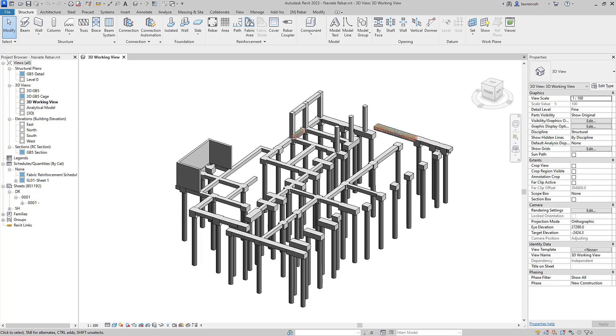In this short overview video, we will take a look at our new breed of concrete reinforcement tools for Revit 2023. These tools are based on a completely new framework and interface.